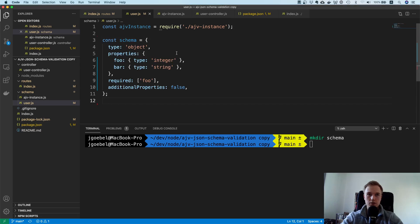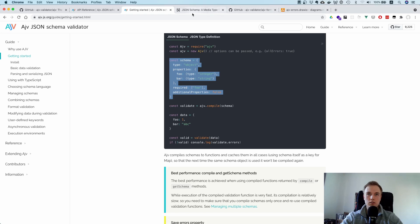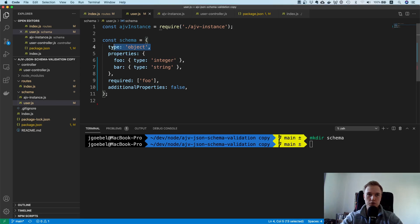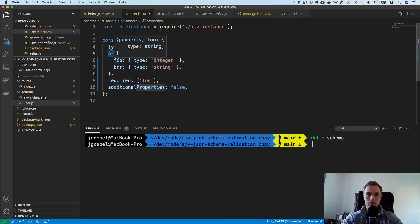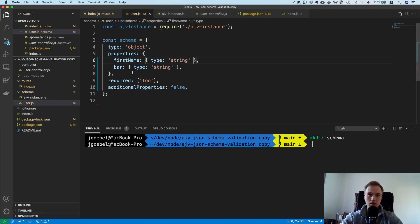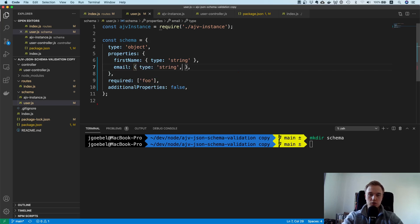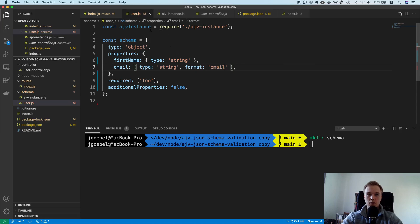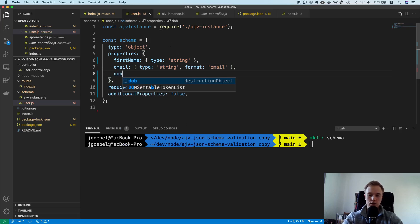We can define our schema — this standardized JSON schema has a few required fields. You need to specify the type — in this case 'object' — and then it may have properties. The properties we want are: firstName, which is a string; and email, which is also a string but formatted as an email. This email format comes from the ajv-formats package, which is why we installed it.